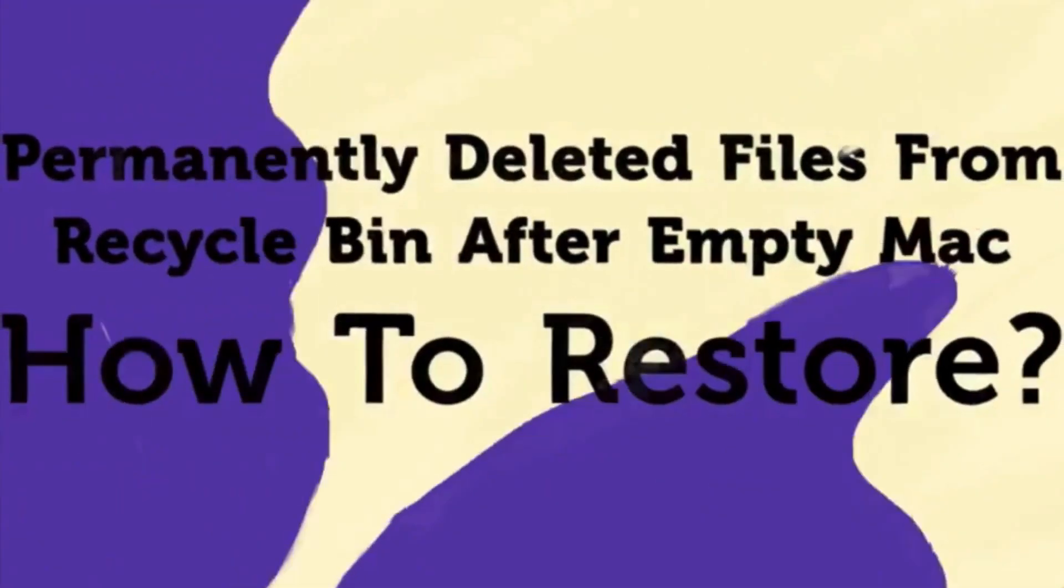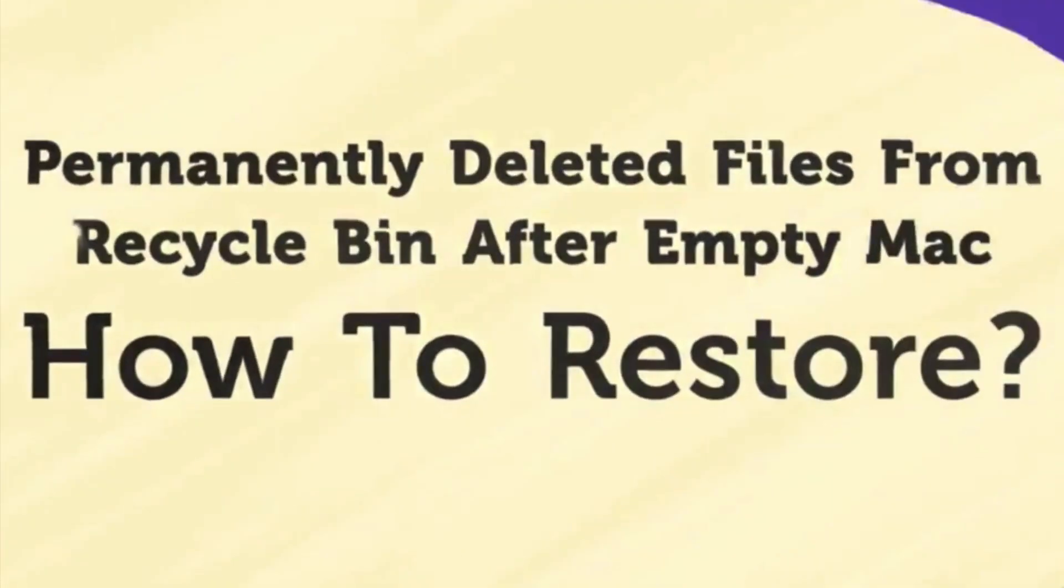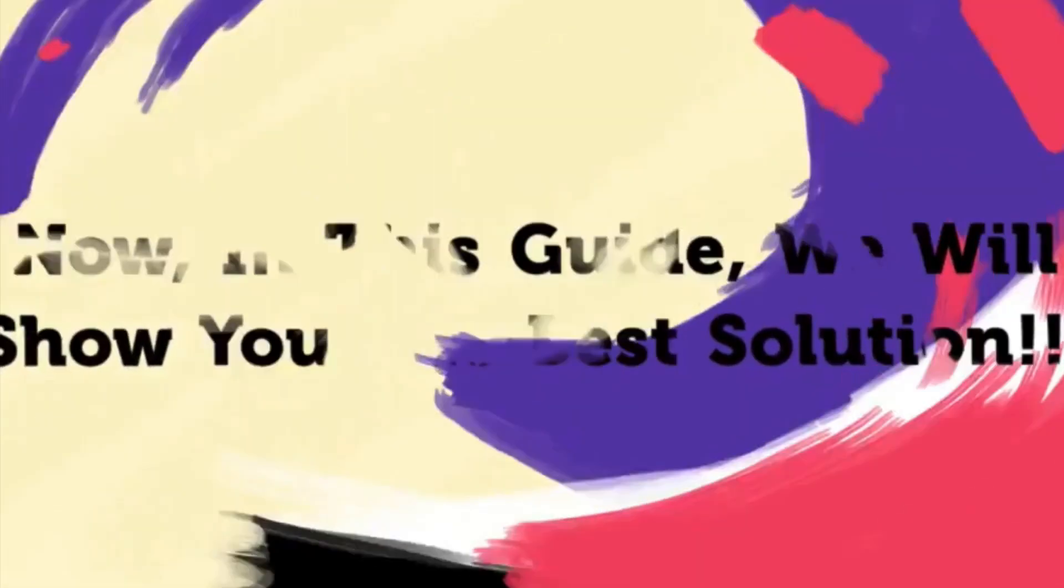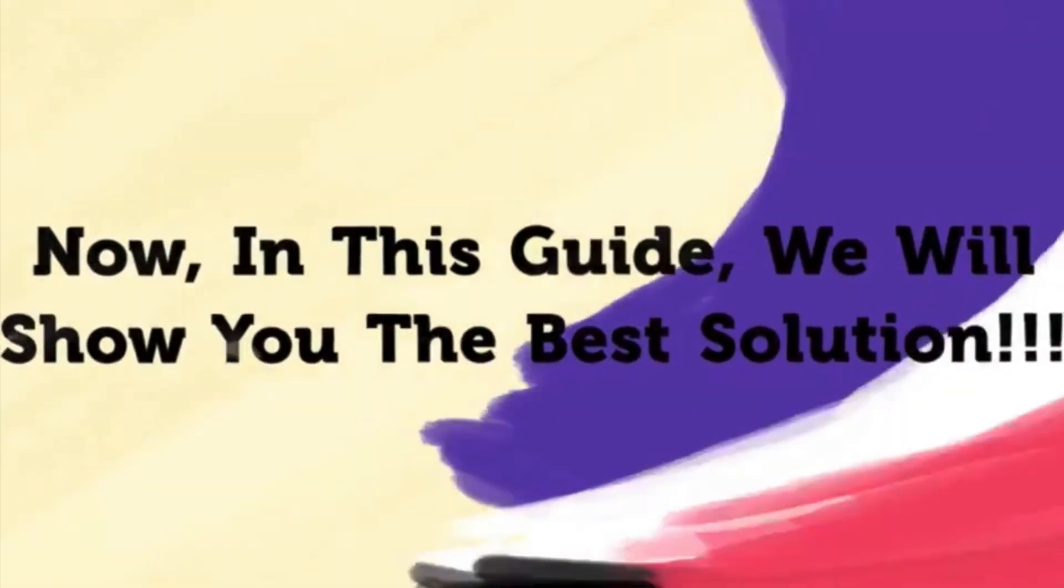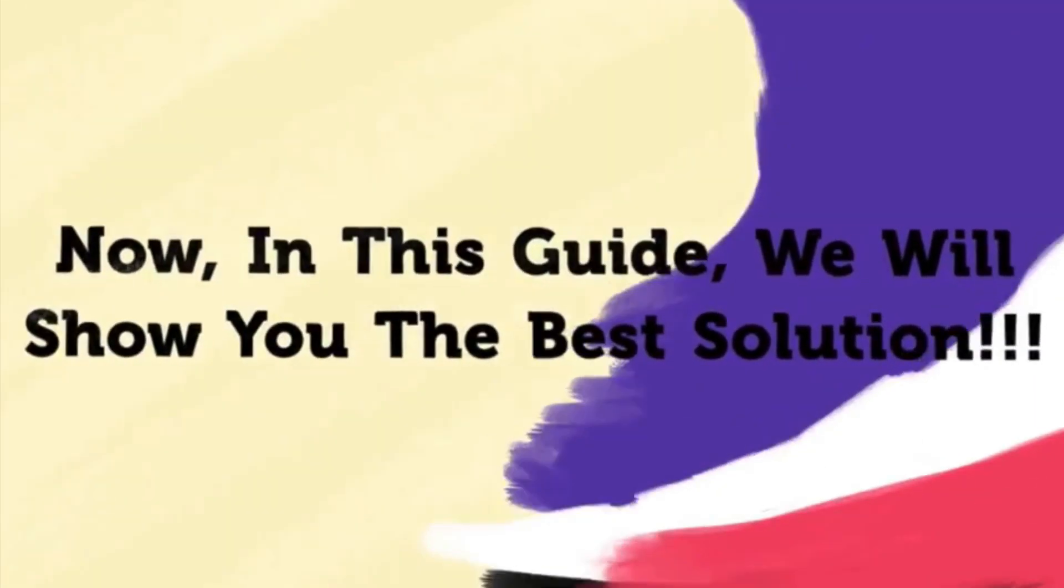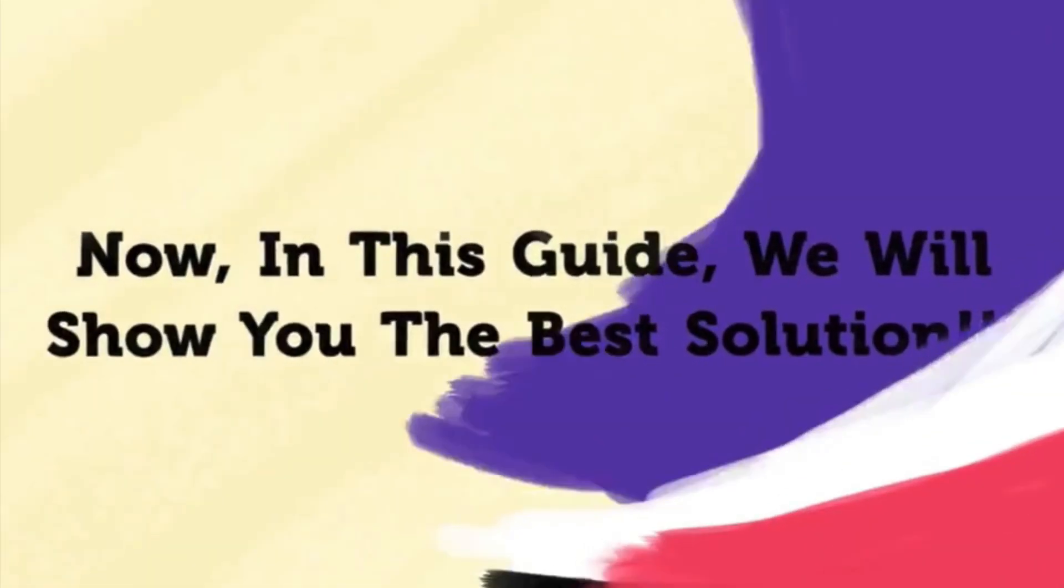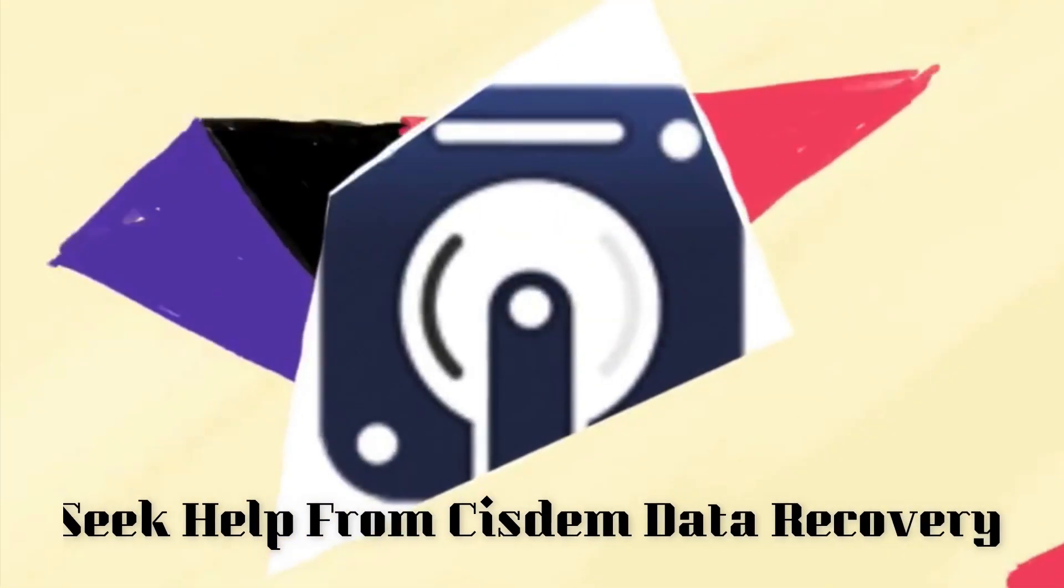Hi there, folks! Today, I am going to talk about how to recover deleted files from Recycle Bin on Mac, with the help of a third-party program named System Data Recovery.